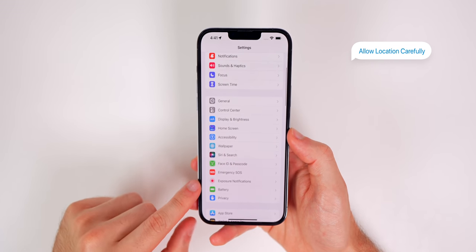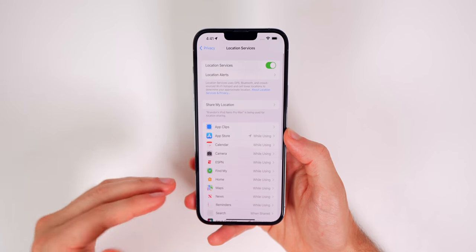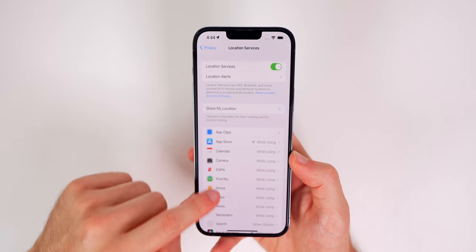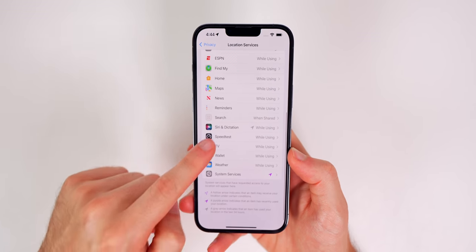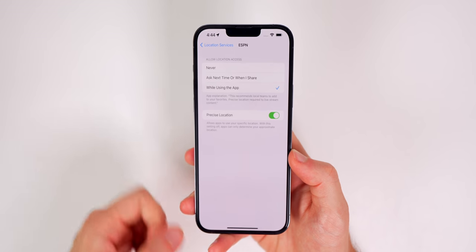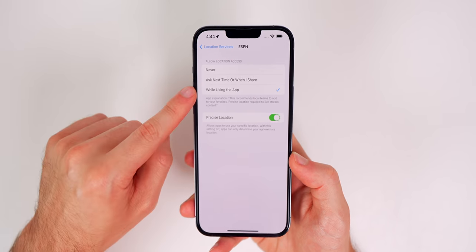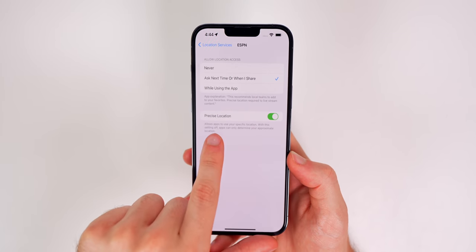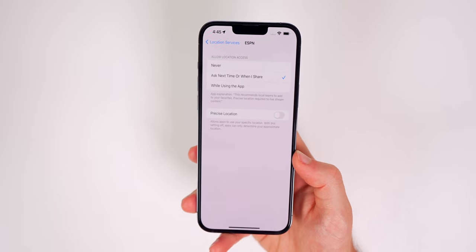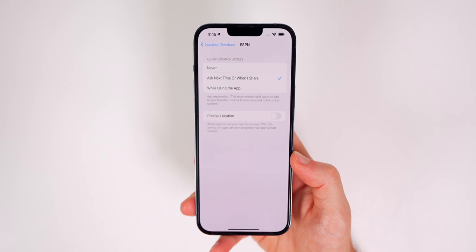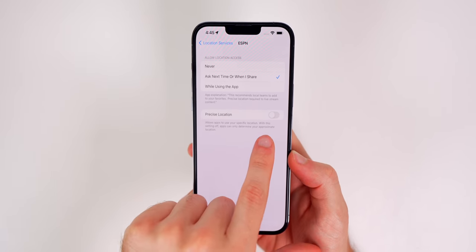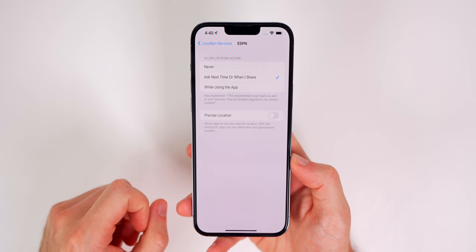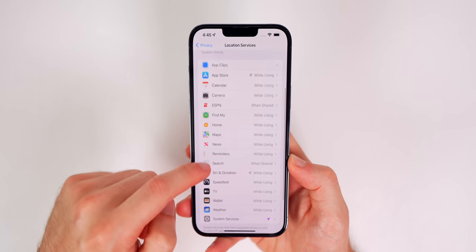Next up is Location Services. Go to Settings, Privacy, then Location Services. I would never recommend turning off the main kill switch — instead, go through the individual applications. For example, ESPN doesn't need my location at all, so I set it to Never. And even if an app does need location access, most don't need your precise location — turning that off means apps can only determine your approximate location. I'd recommend turning off precise location for pretty much everything except maps, navigation, and home automation apps.